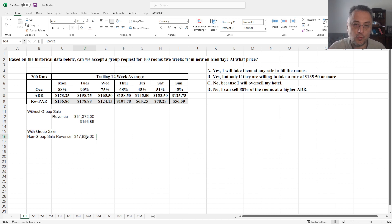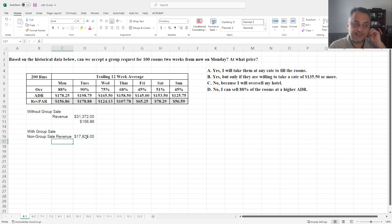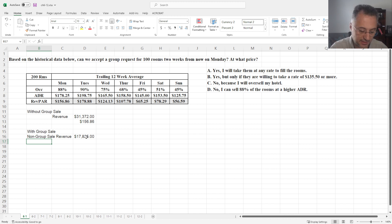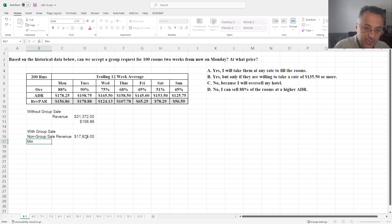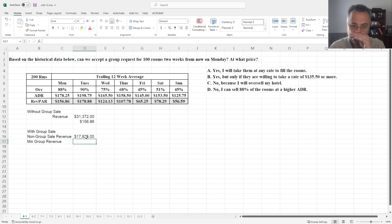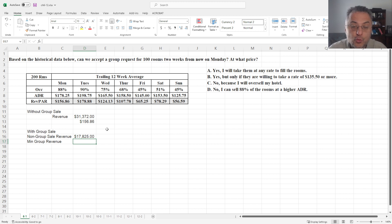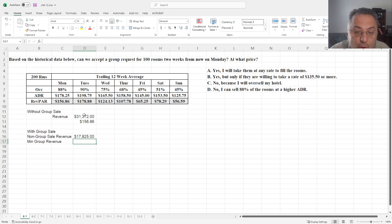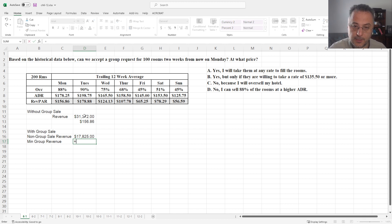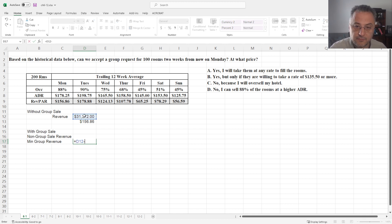Which is available for non-group sale, because with the 88% occupancy, even if we sell 100 rooms to group, you're still gonna sell out all 100 rooms at the price of $178.25. Now second thing we need to calculate is, because the price is not given in this example, what is the minimum group revenue we need?